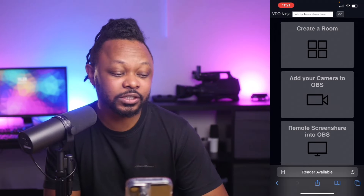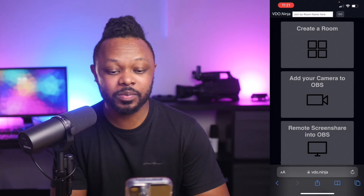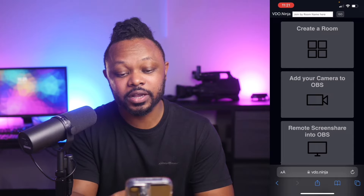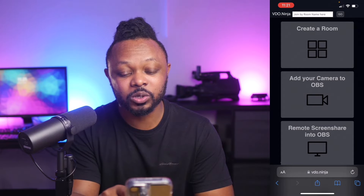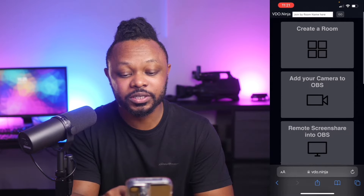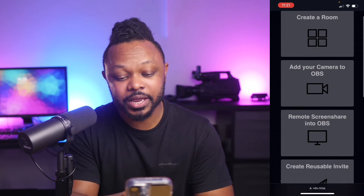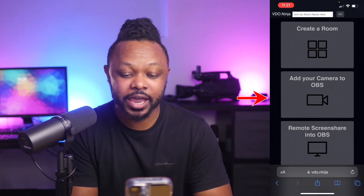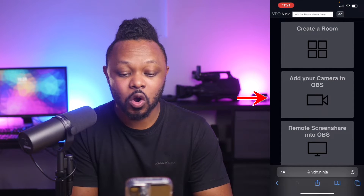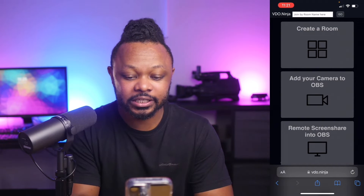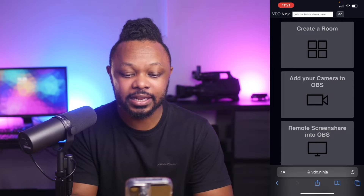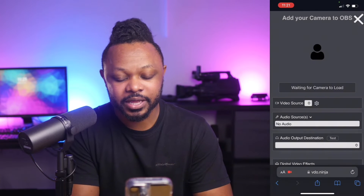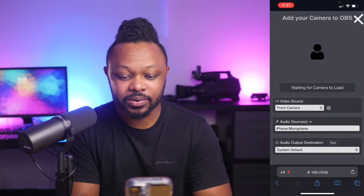The first screen that shows up is going to look like this. You have multiple options, but for us we need to go with the second option, which is 'Add your camera to OBS.' Go ahead and click that, and it's going to ask you to allow the application to access your camera.